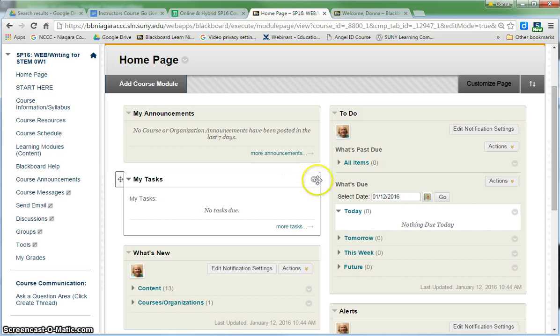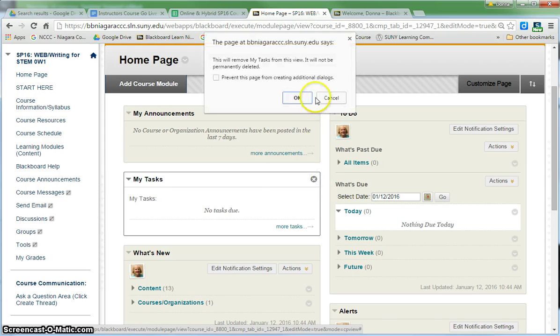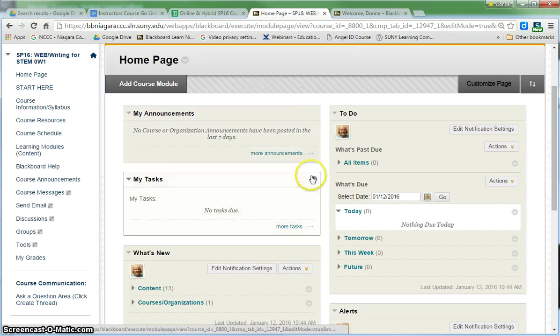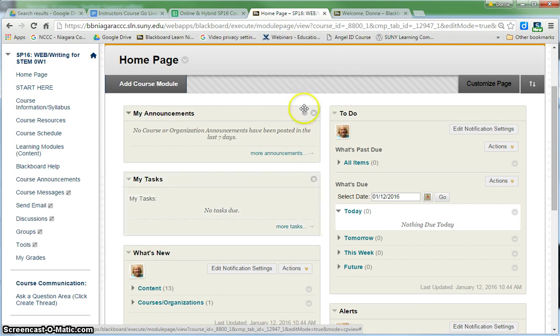A quick way to turn off a module is just to hit the X in the upper right hand corner and then say OK. So I'm going to turn each one of these off.